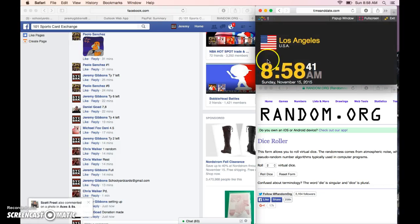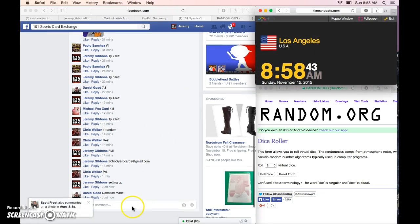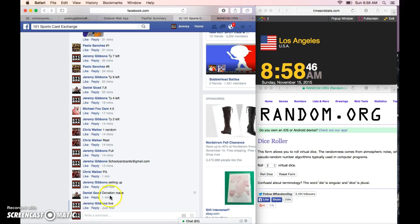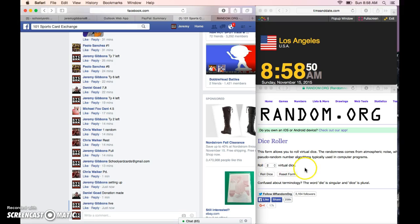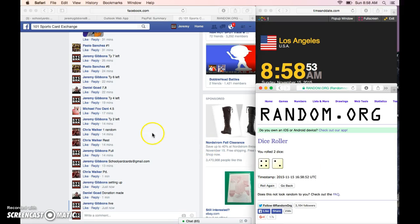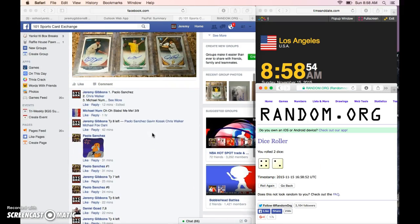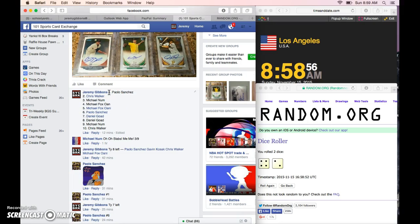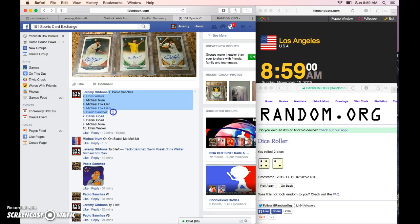Alright everybody, here we go. 8:58 Los Angeles time, we are live. 58 Two Guys for Hire. It's gonna be six times. We have Paolo, Chris, Michael Mom, Michael Wani, Paolo, Daniel, Michael, and Chris.